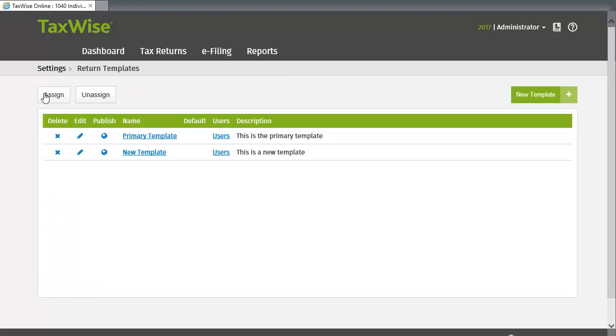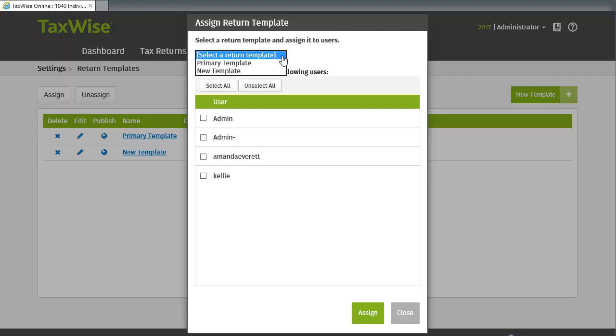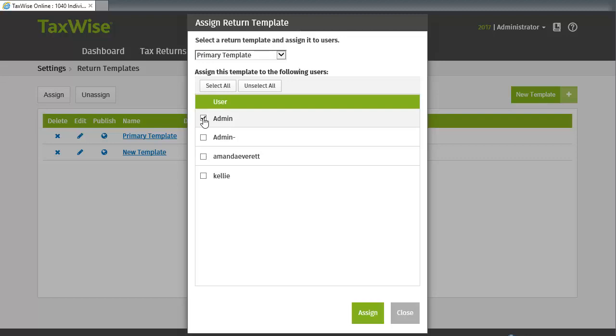Click the Assign button. On the Assign Return Template window, select the template you are assigning, and then select the users you are assigning the template to.